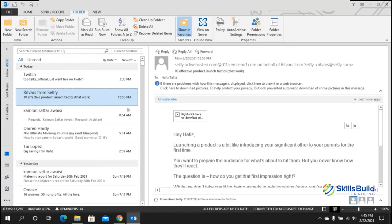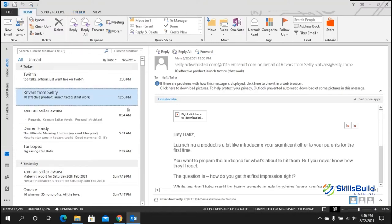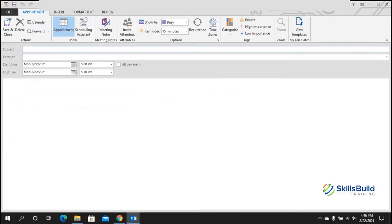Tip number fifteen: press Alt+H to jump to the home page from any tab and access a range of actions. For example, press D to delete the selected email, FW to forward it, N to open a new email, or I for new items. You can also press Ctrl+Shift+A to open a new appointment directly without navigating to the calendar.